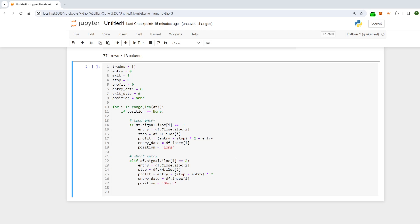For the short entry it's elif signal equals two — everything's just reversed. We're using the highest high, and the profit target is below, so it's the entry minus the size of the stop times two. Entry date is the index and position is set to 'short'.